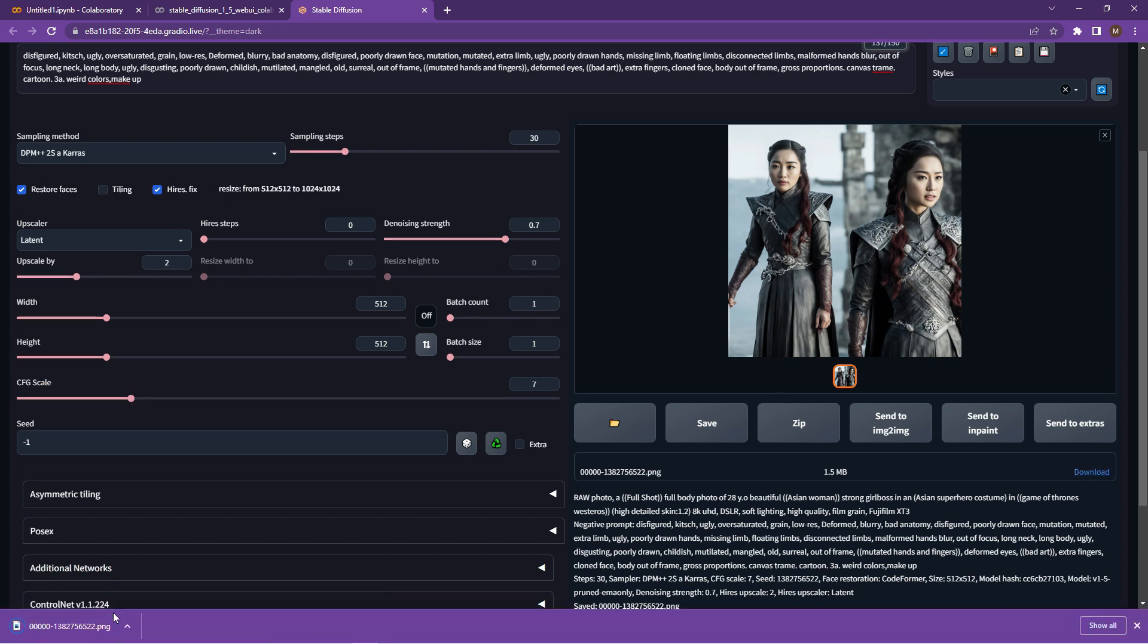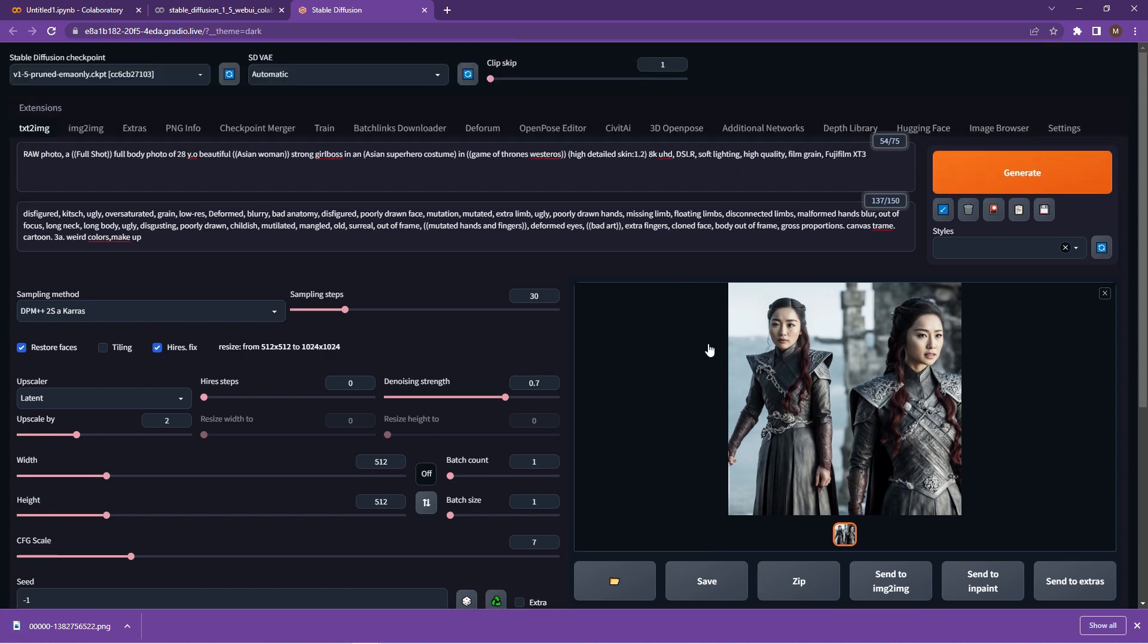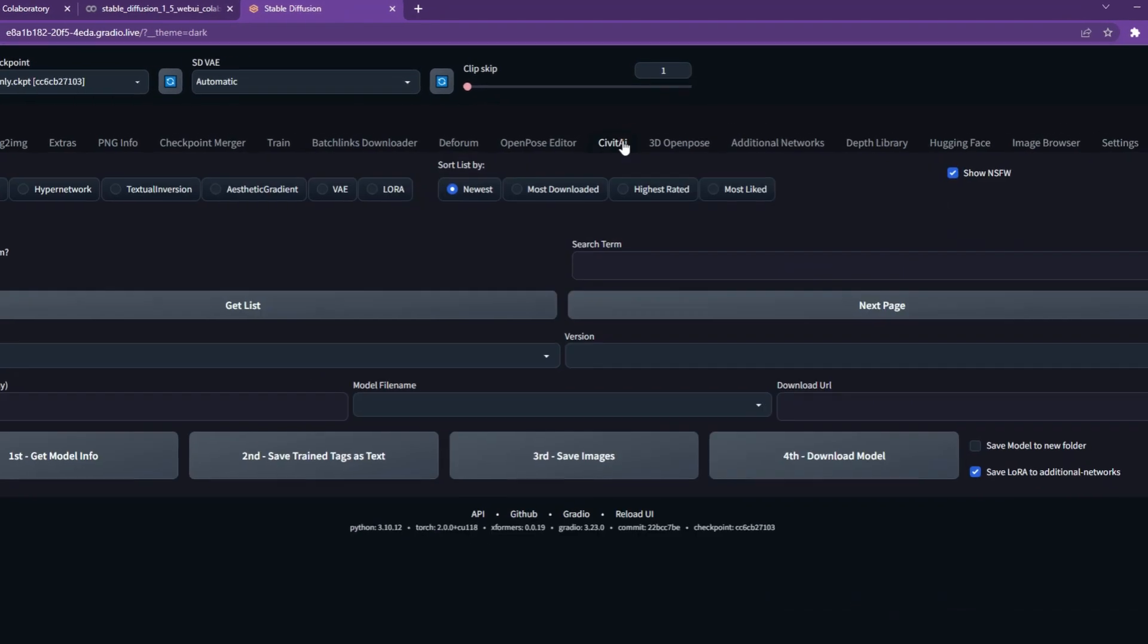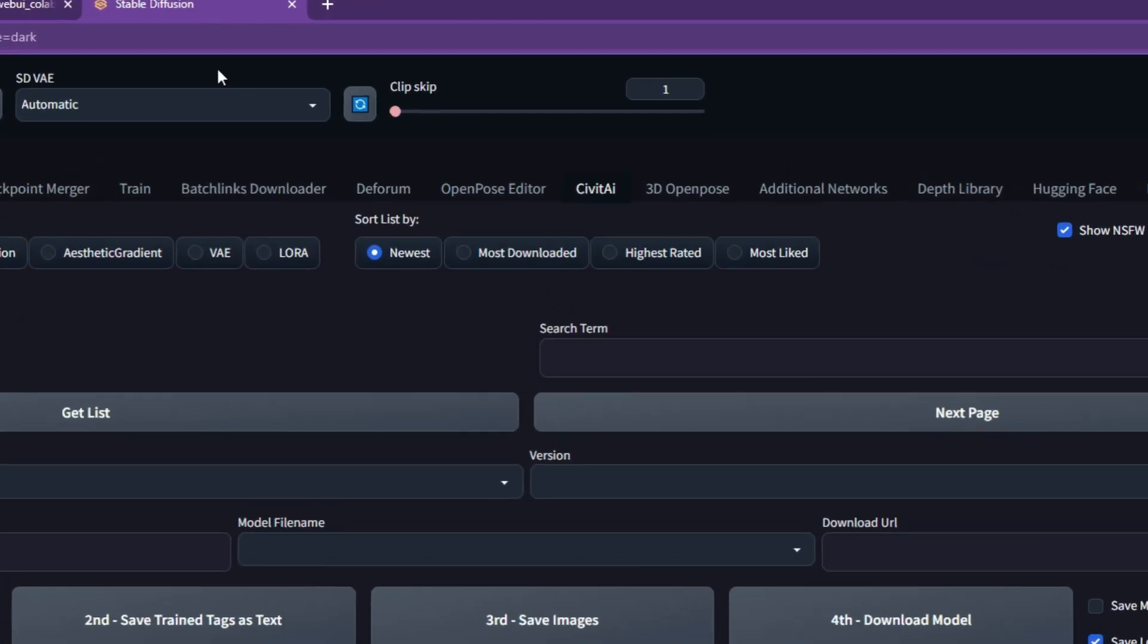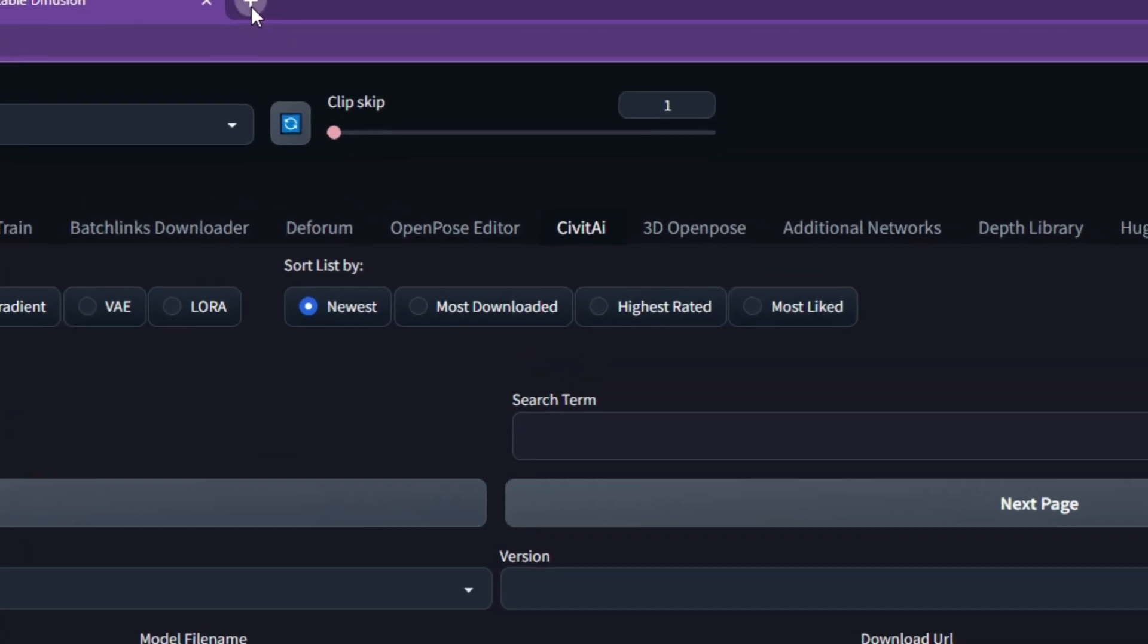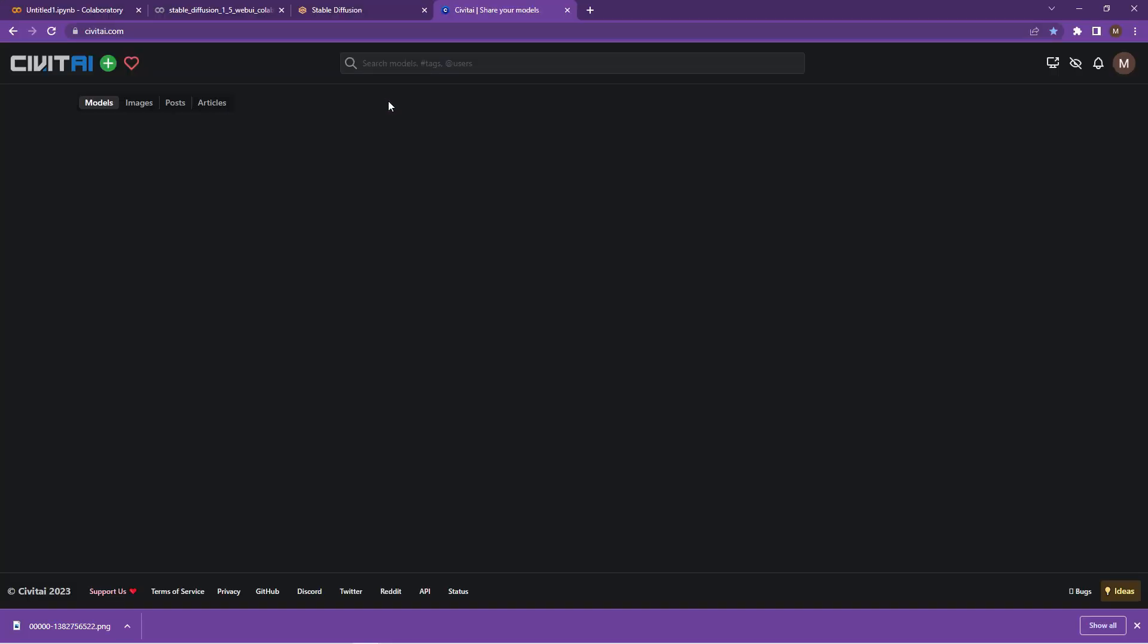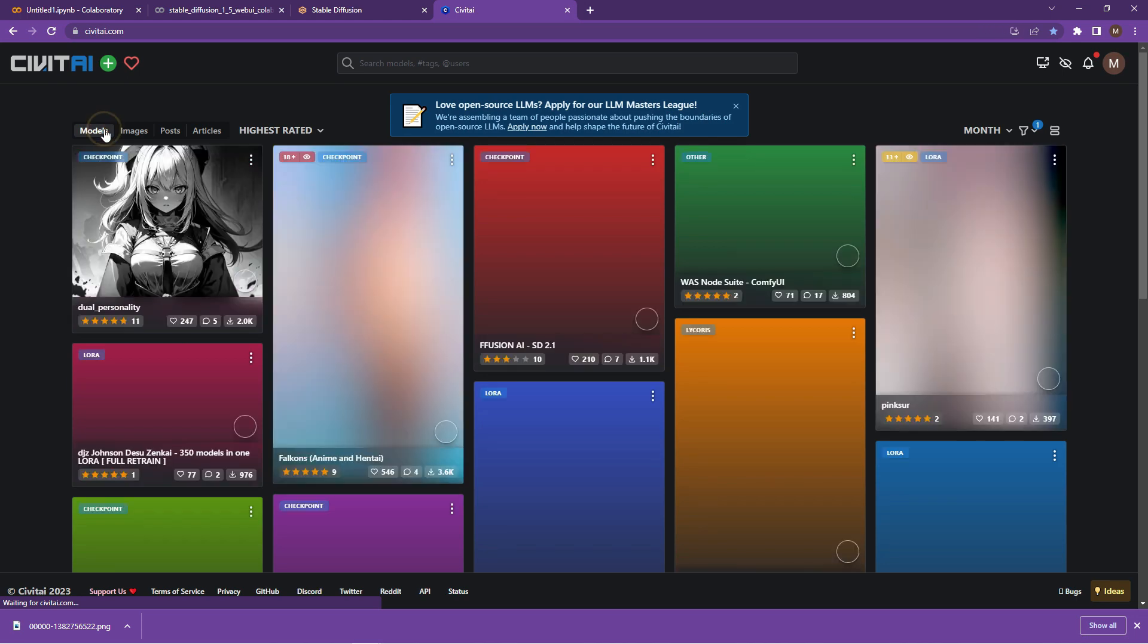So now we know that stable diffusion is actually working in our space. So what I want to do now is have a bit of an explore around Civit AI. So click on the Civit AI tab in the web UI, open up a new browser window and open up civitai.com.